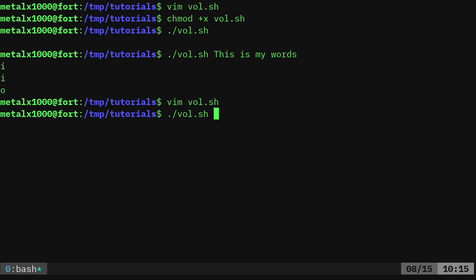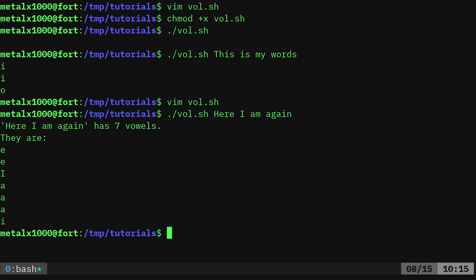And again, we'll say, 'here I am again.' And it says, obviously, there's a typo here. Oh no, 'here I am again' is my string. Here I am again has seven vowels, and then it lists what they are.